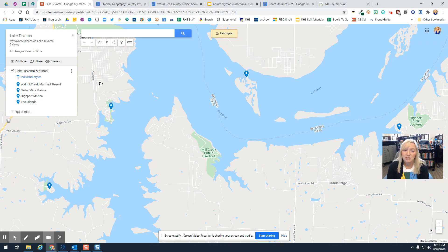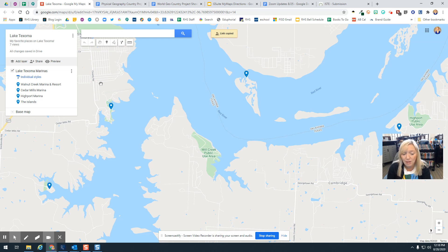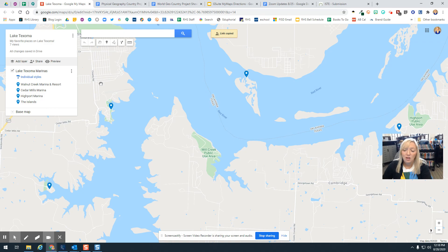So that's a quick how-to: how to add a destination to your My Map, how to see it, how to preview it, how to share it, and how to find it in your Google Drive. Good luck, Lions.